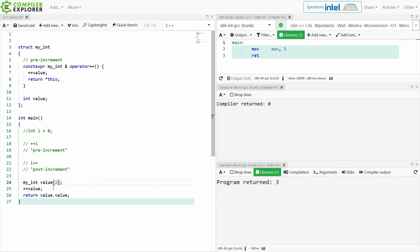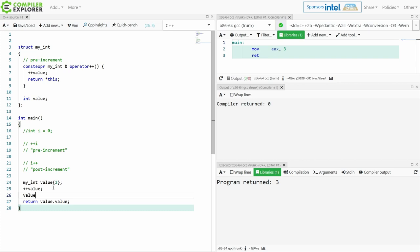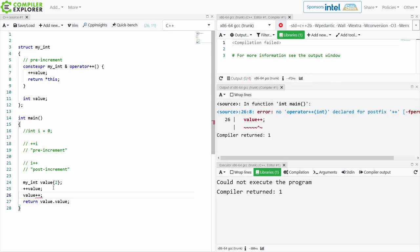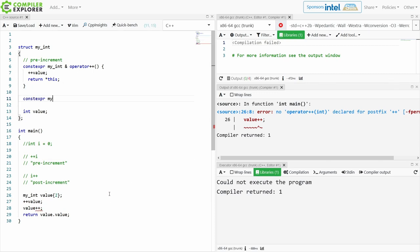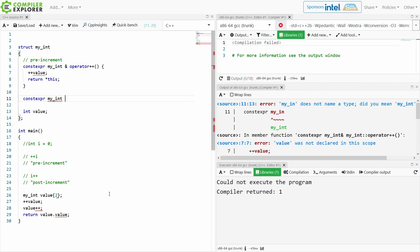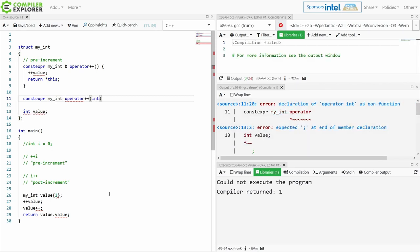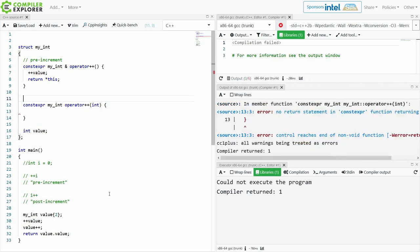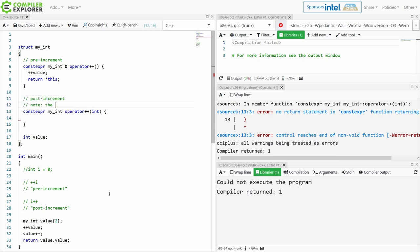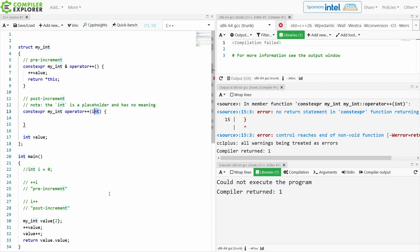Now if I wanted to call post-increment this isn't going to compile because I haven't defined a post-increment. Now the compiler actually gives us a clue. Earlier compilers this would have been much harder to figure out. To implement the post-increment it looks like this. Now this dummy int here, that int has no meaning. It exists simply as a way to distinguish between pre-increment and post-increment.